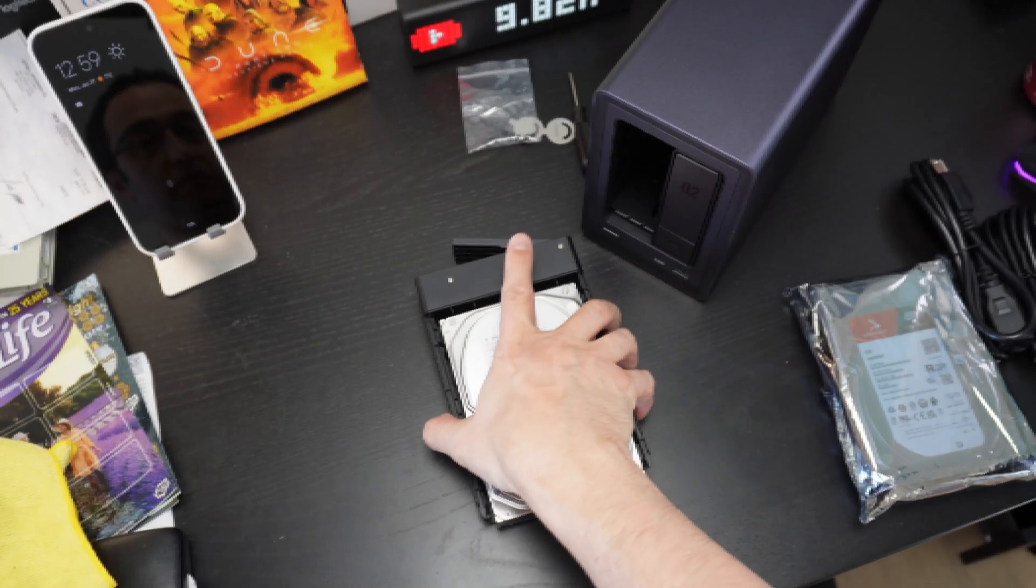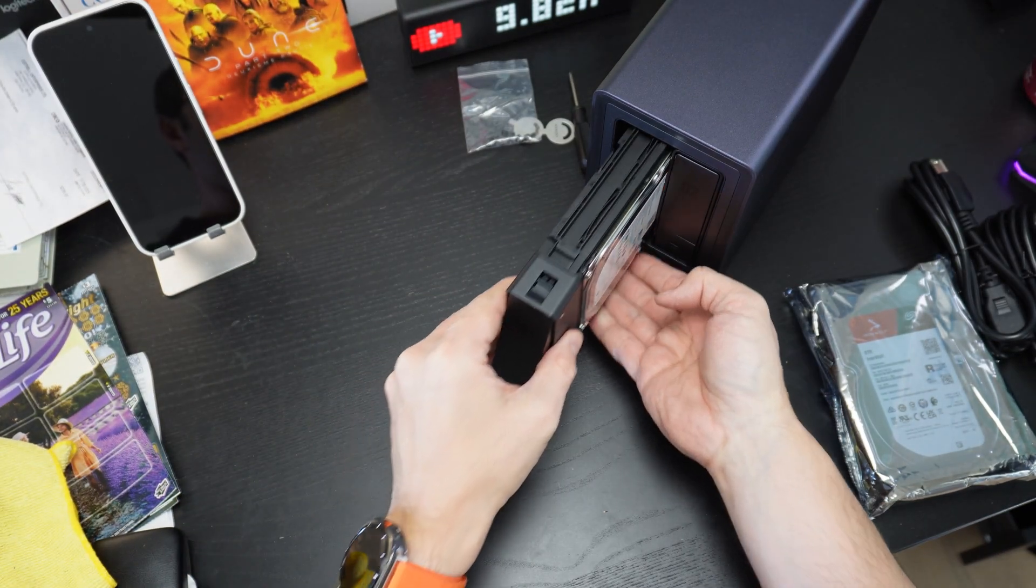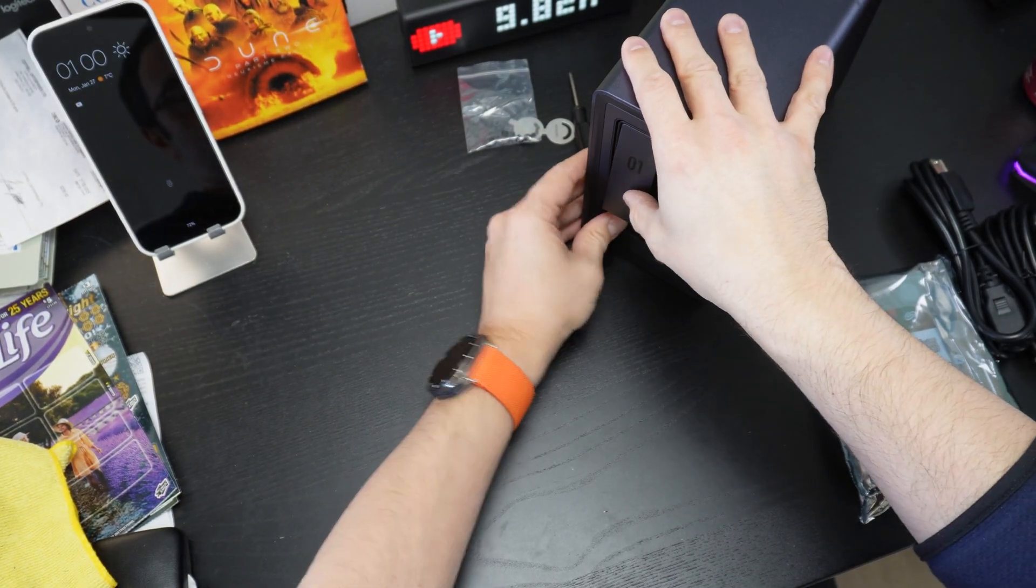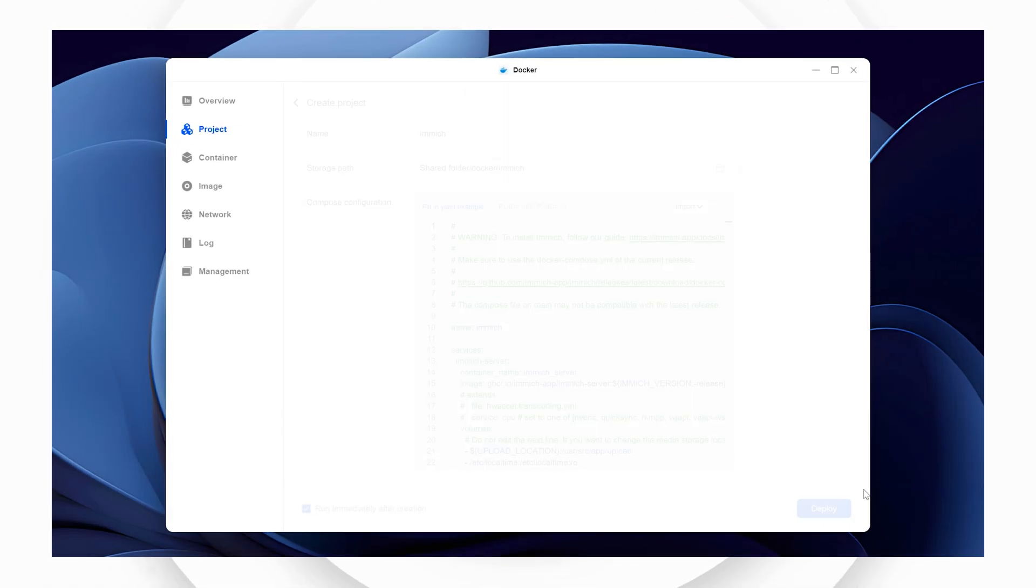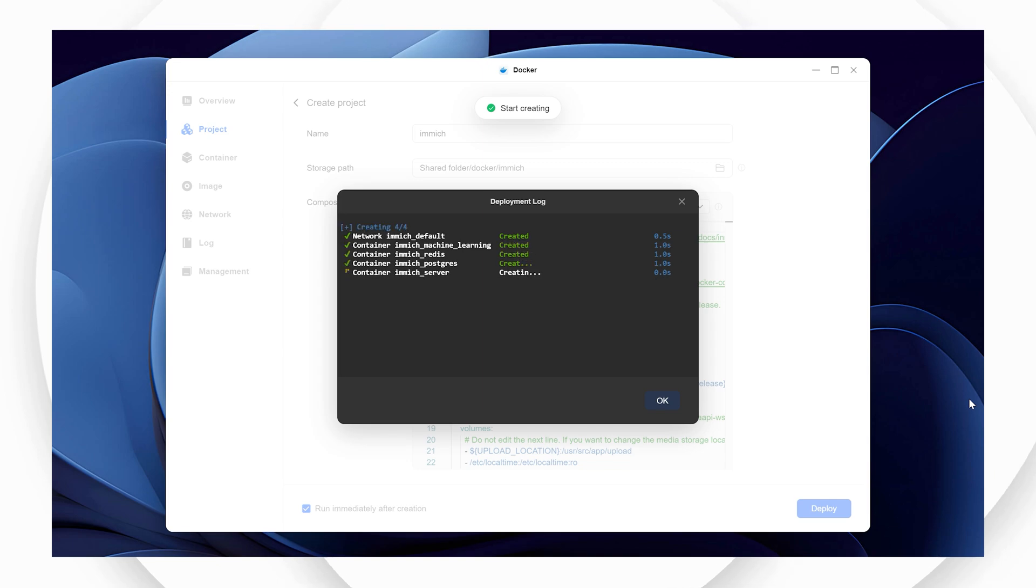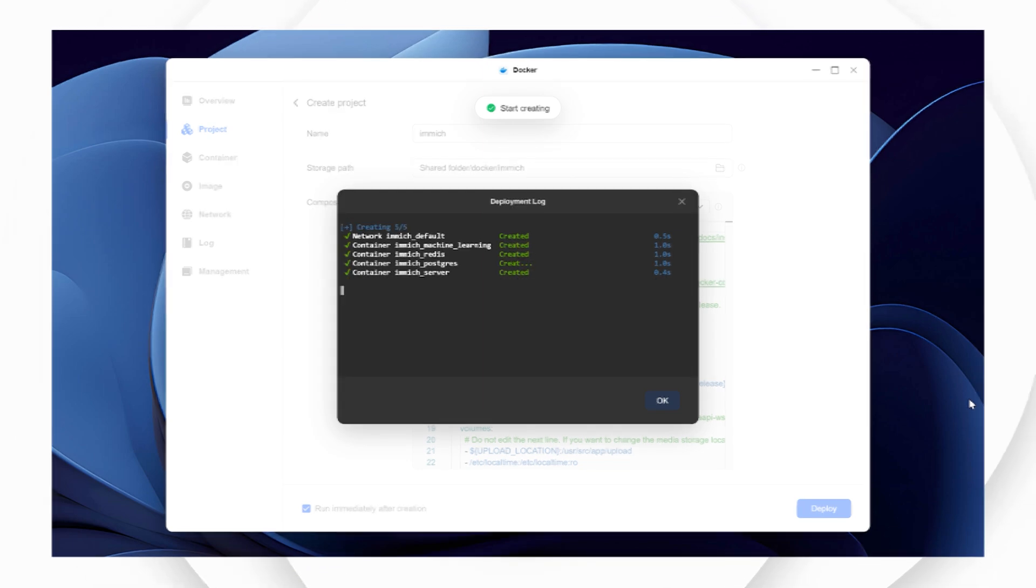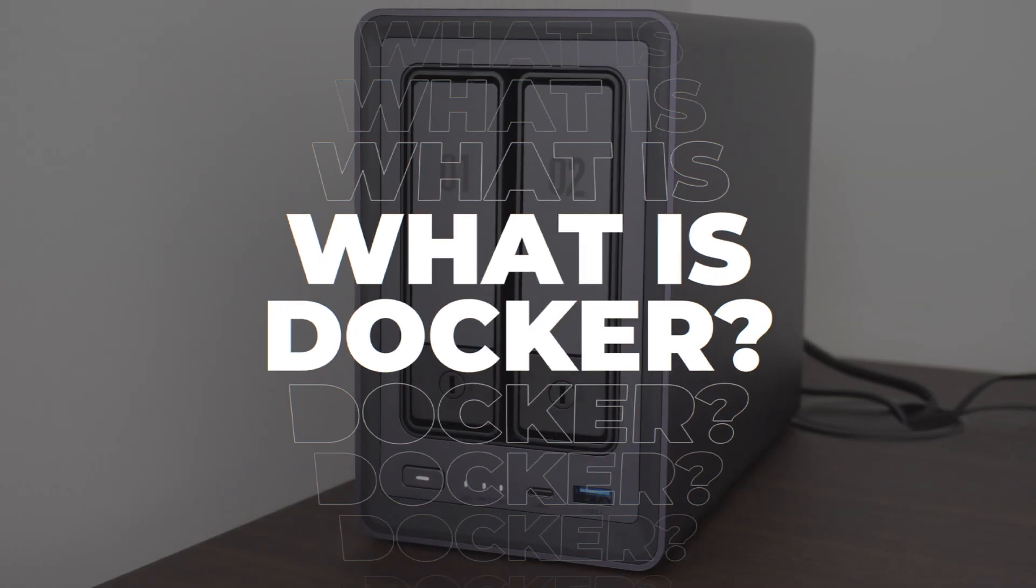While Immich itself is free, costs are associated with storage and setup time. This guide specifically focuses on configuring Immich for Ugreen NAS users and enabling remote access.